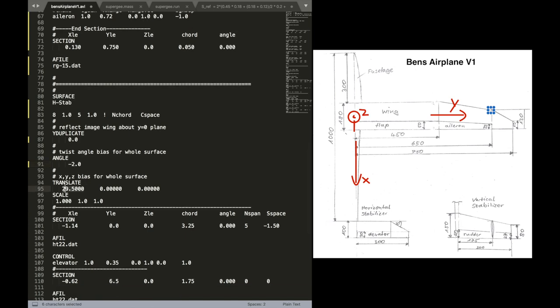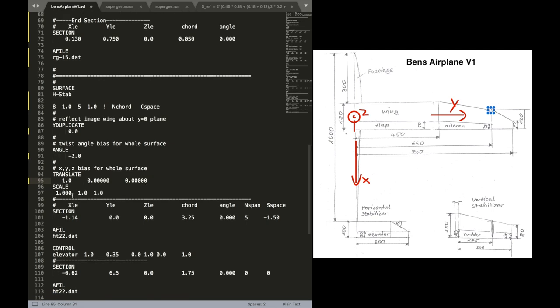Now the angle is the incidence angle. We are going to put this to minus two degrees. Just a reminder, the wing was set to plus two. The tail to minus two. And you can adjust this as you want. But I found out this is a good aerodynamic design.